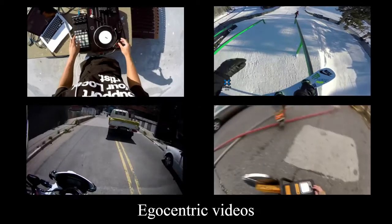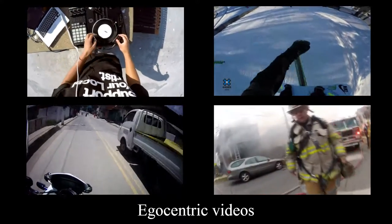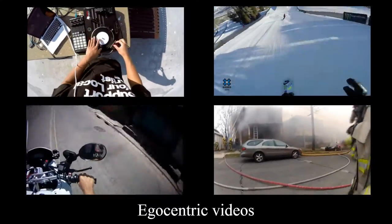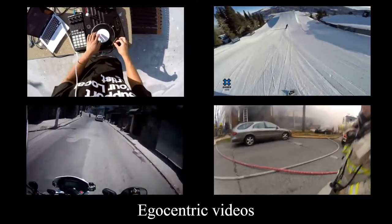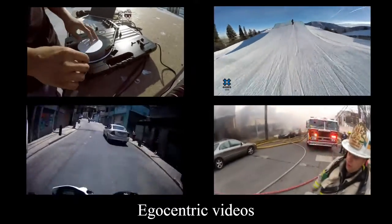First-person videos have become more common. Due to their long duration and monotonicity, watching them is a hard task.